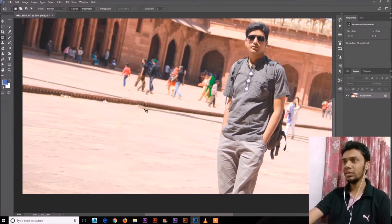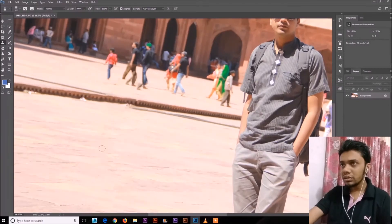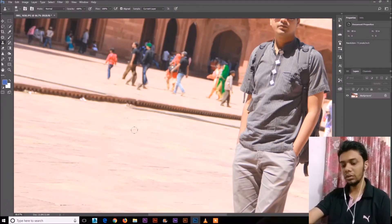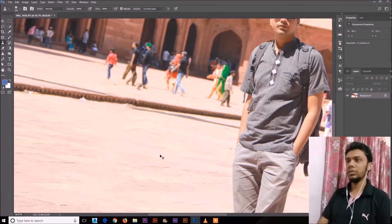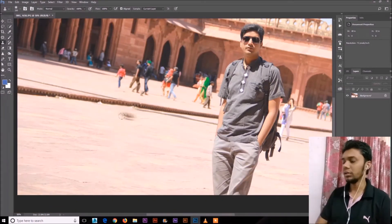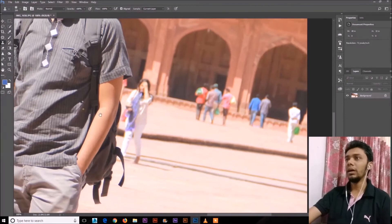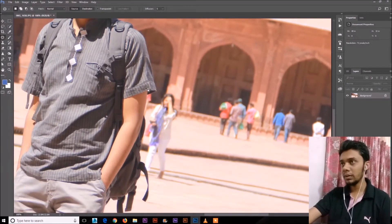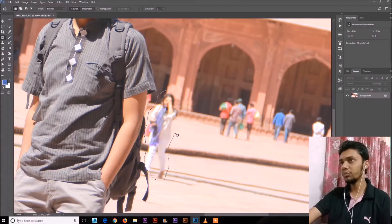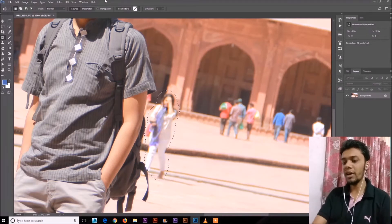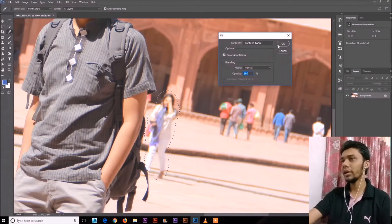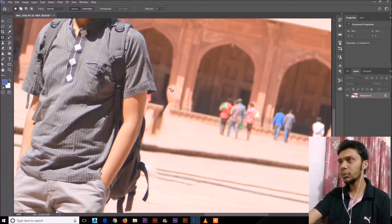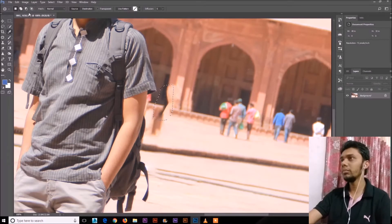Done. Let's see — it worked really well. But if you're not satisfied, you can also use the Clone Stamp tool to clean up remaining portions. Let's select this girl without selecting the background and see what the output will be. Shift+F5 is the shortcut key for Content-Aware Fill. Select the Patch tool again, select this portion, and press Shift+F5.